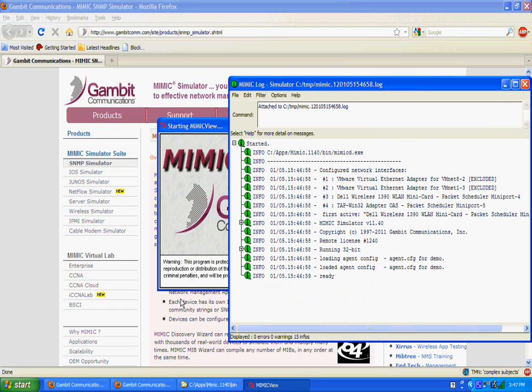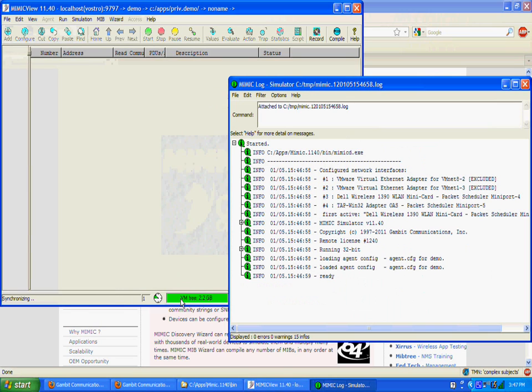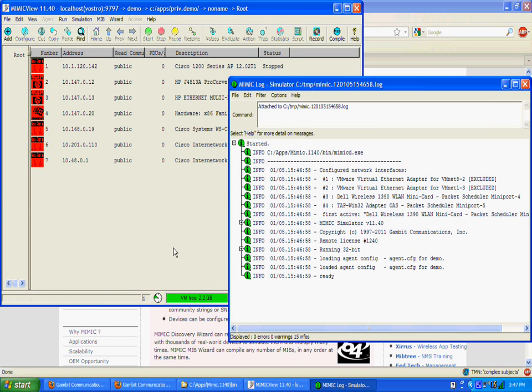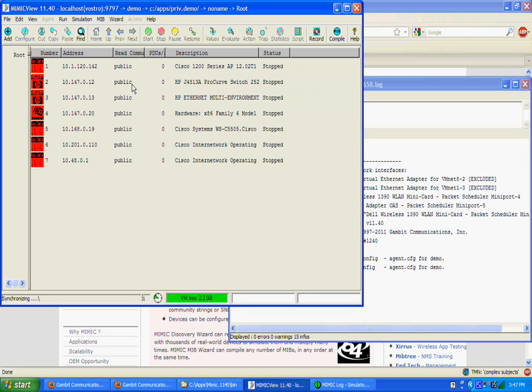To start the GUI, invoke MimicView either from the Mimic program group or from the command line. The main front panel will be shown.